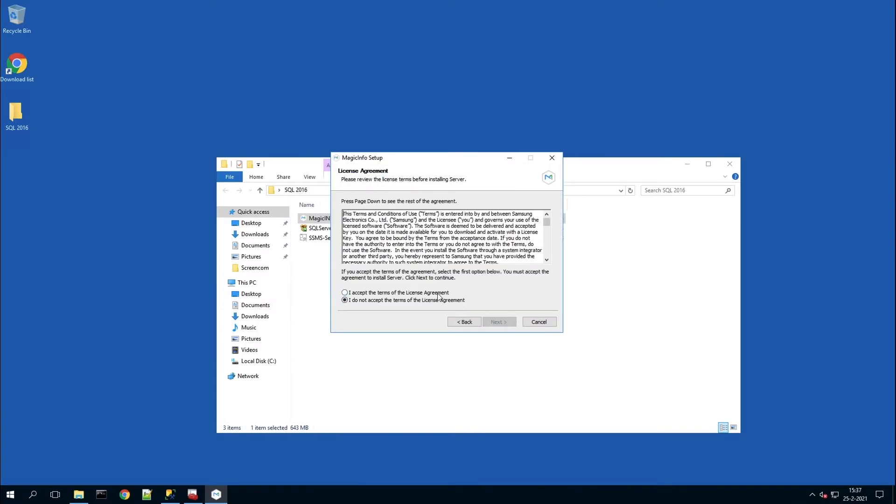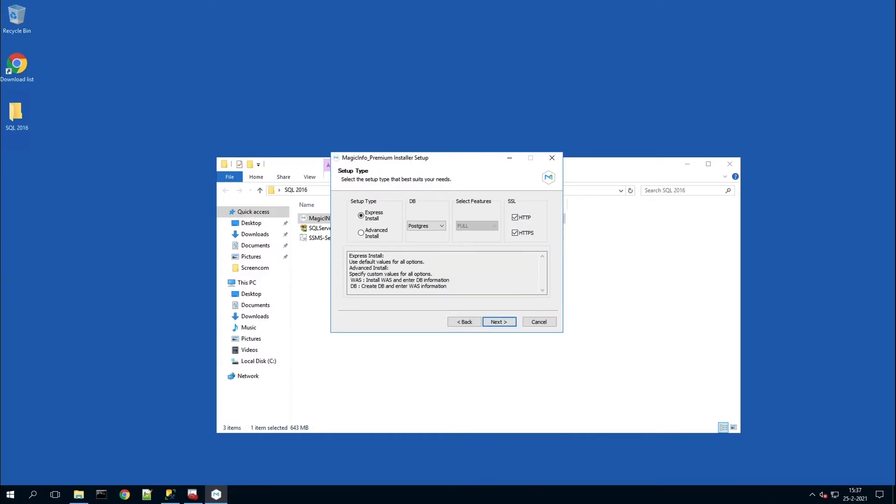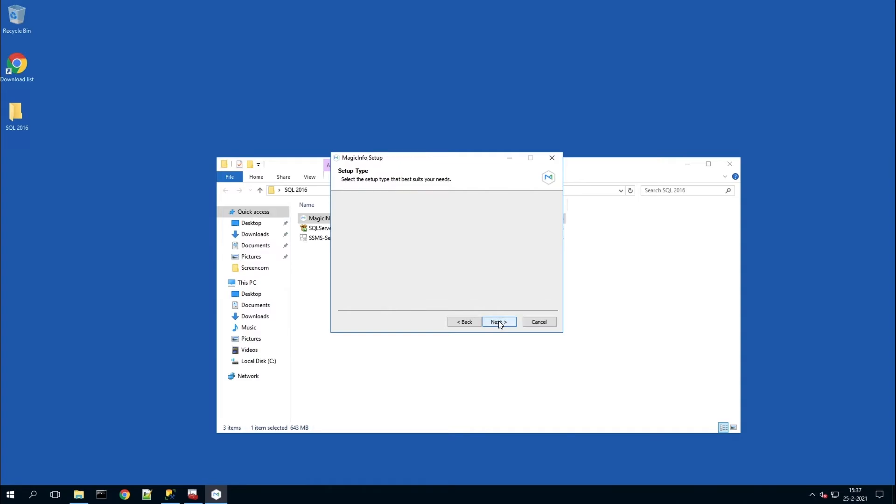Agree with the terms and conditions and select the location. Here you have to make sure to select the MSSQL database, because this is different than the regular Postgres database installation.